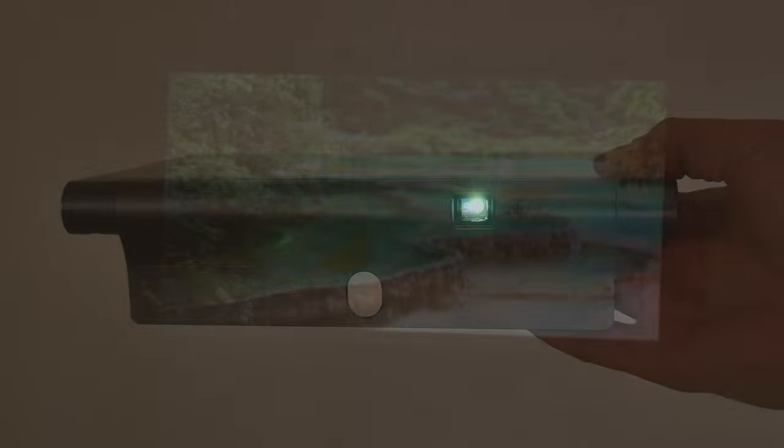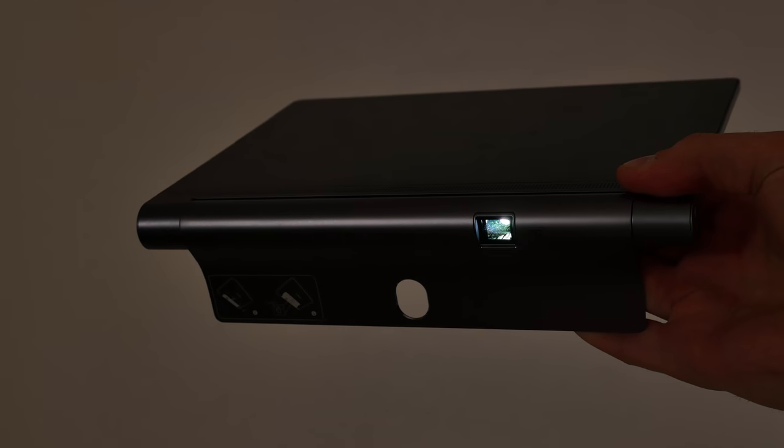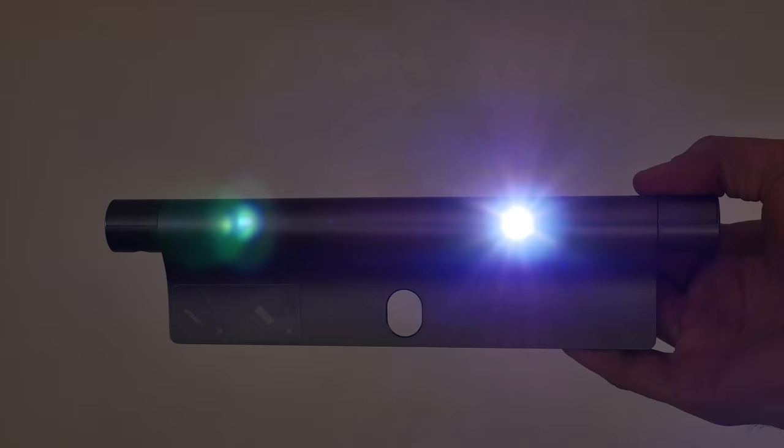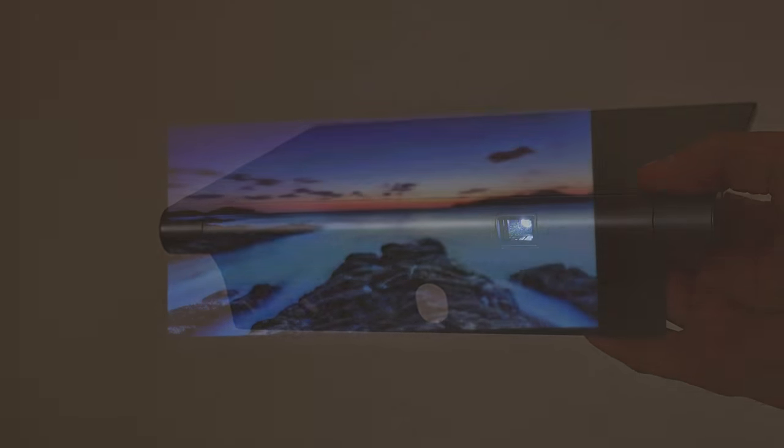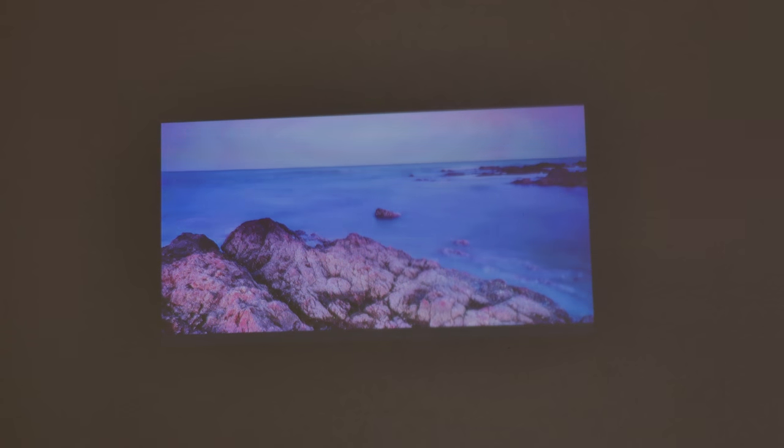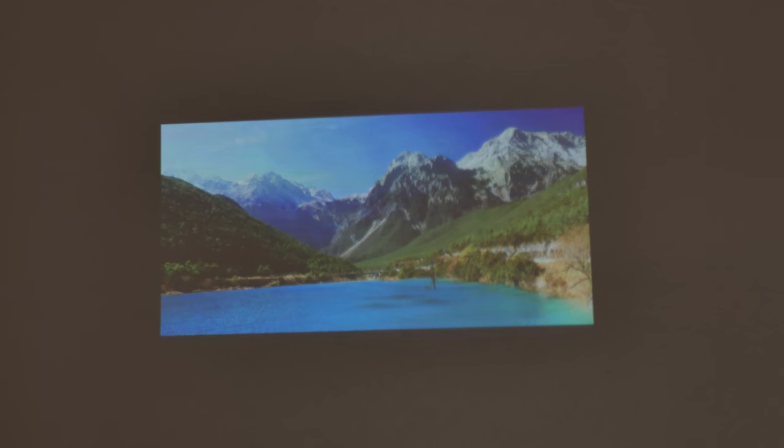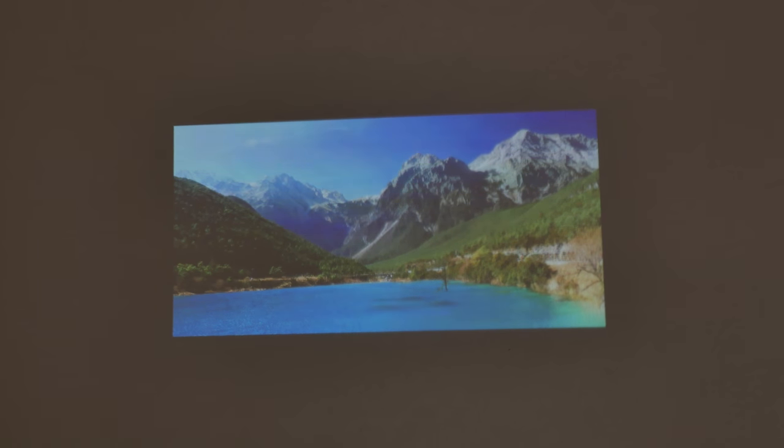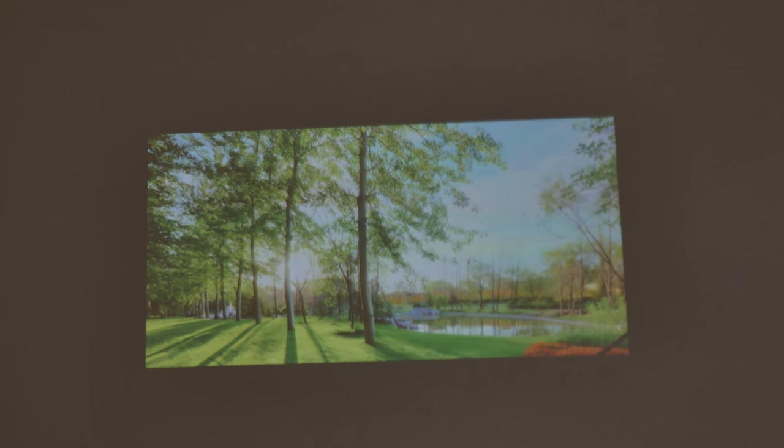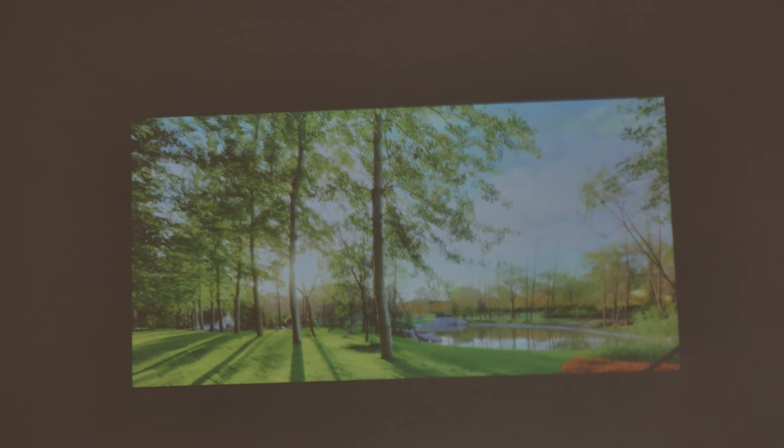So you can have a Netflix session with your friends. But just keep in mind the room should be dark or dimly lit. All in all the projector here included is really impressive and this is definitely the highlight of the Lenovo Yoga Tab 3 Pro.